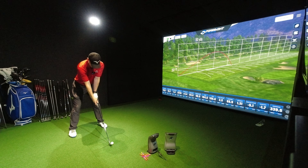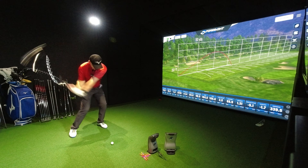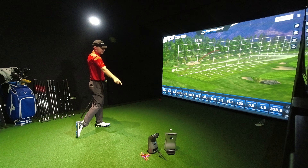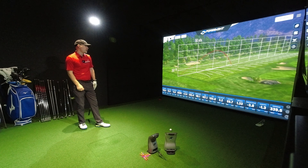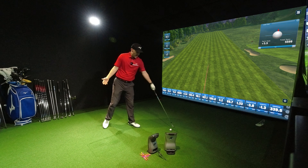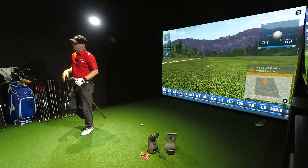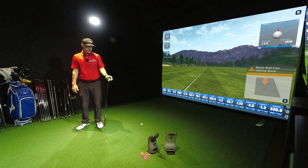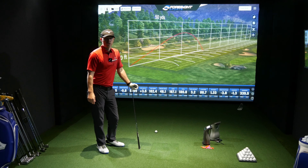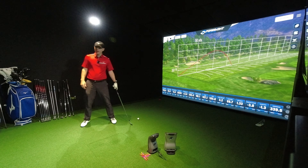1.28 across, 3.84 attack angle, 3.2 yards offline — I have every single bit of information I need to understand what I'm doing in my delivery and to get better. This is a portable object; it's not like a GC Hawk strapped to the ceiling. Like the Quad and GC2, you can take this to the range.